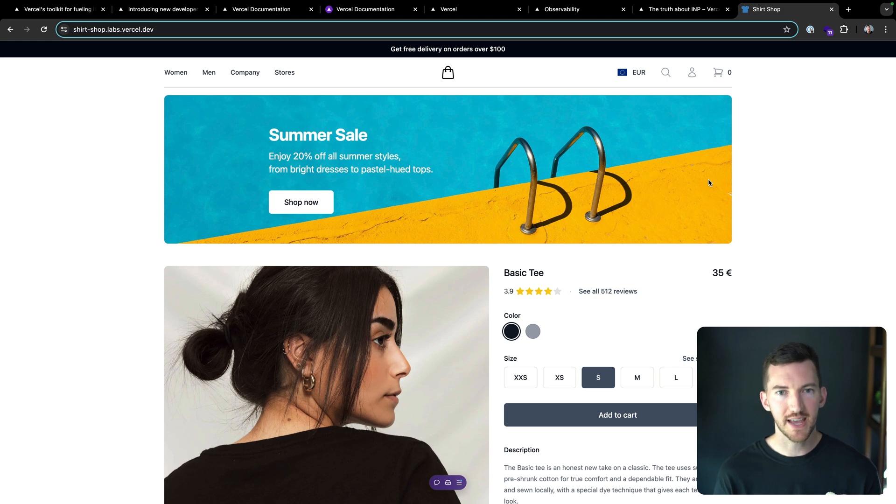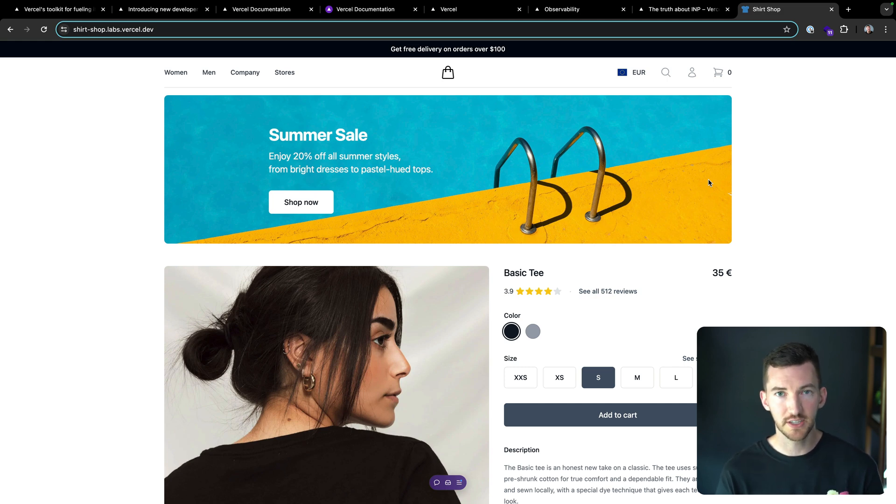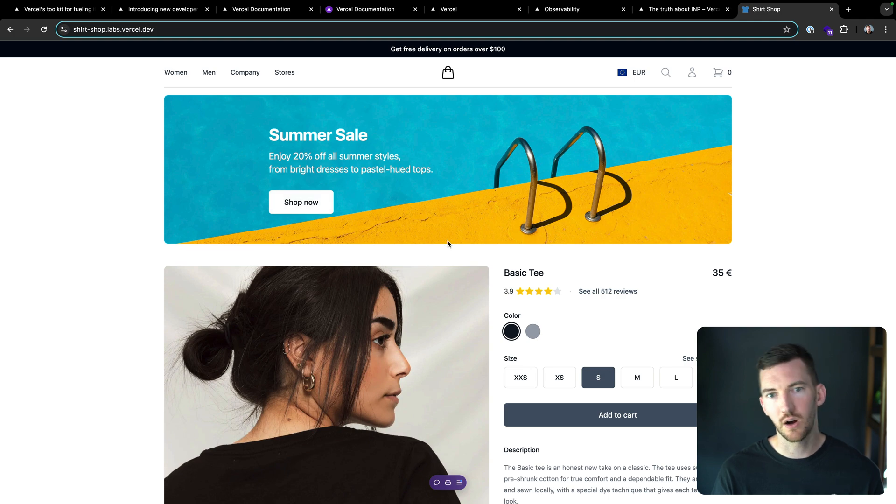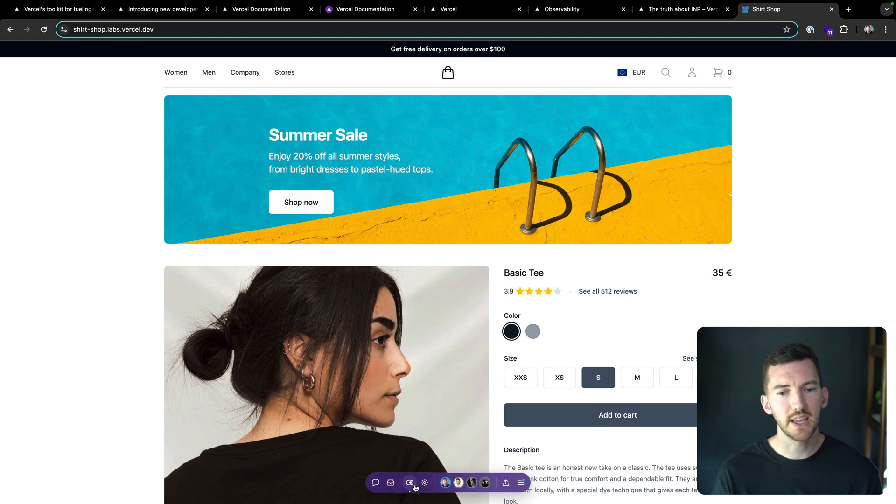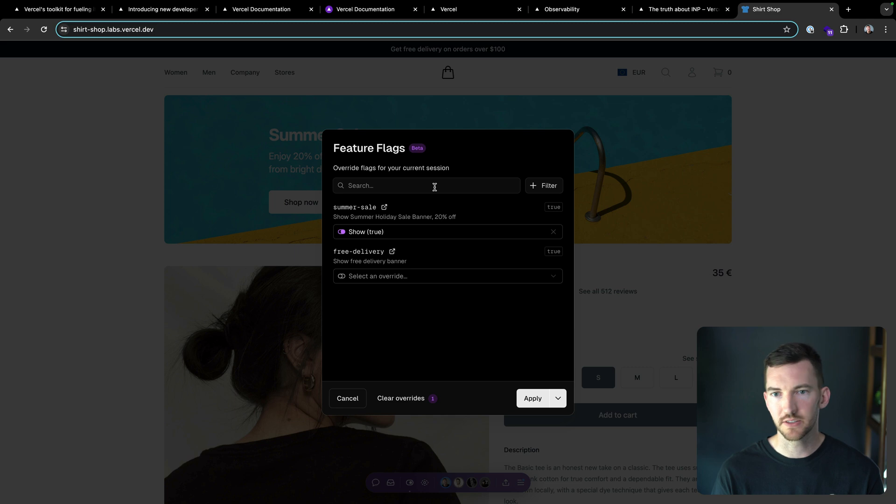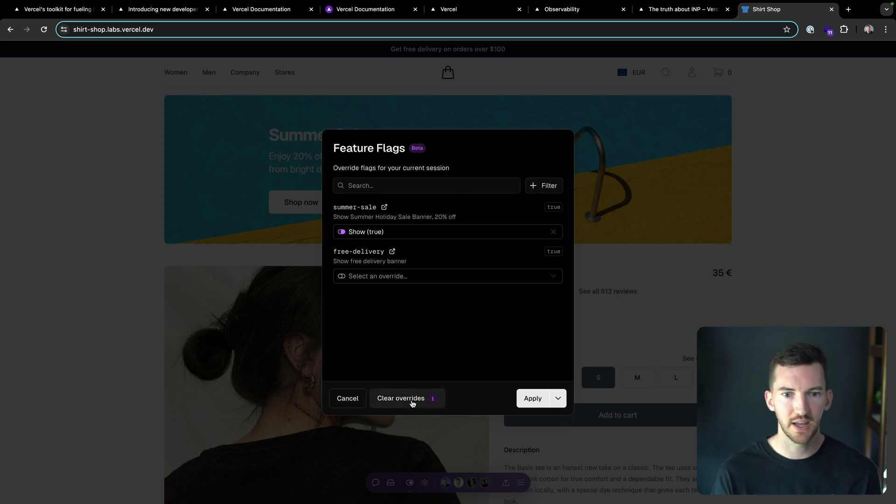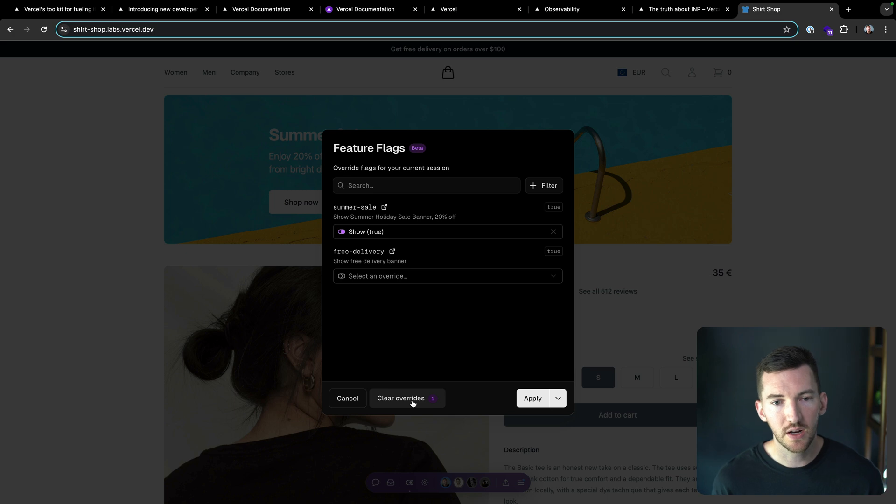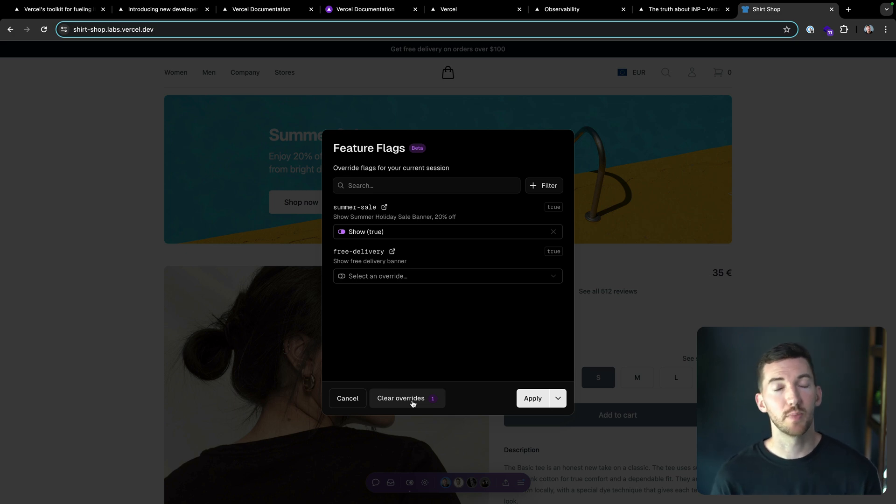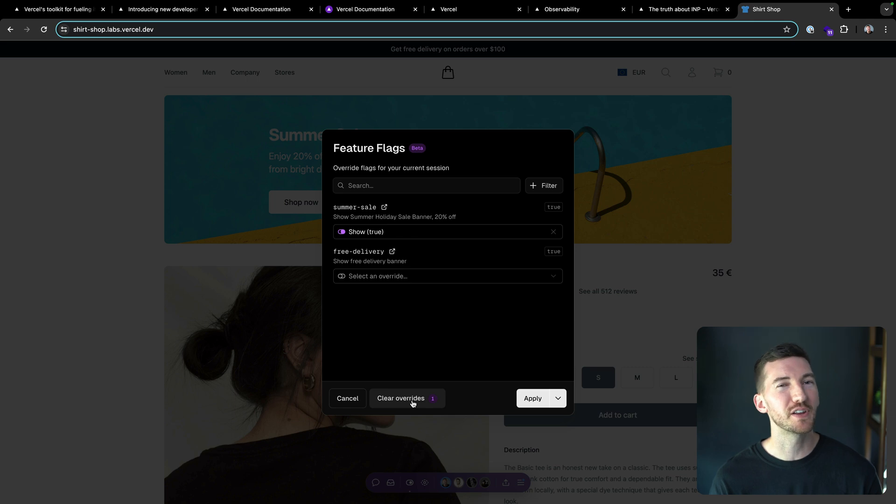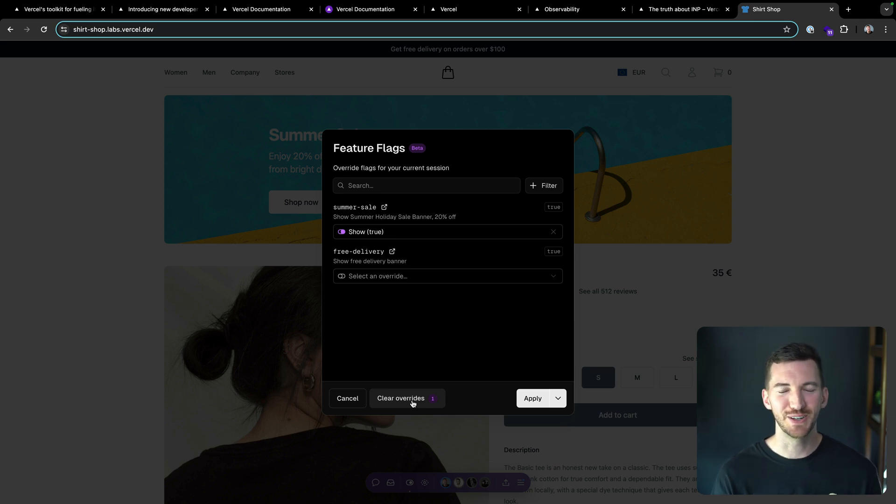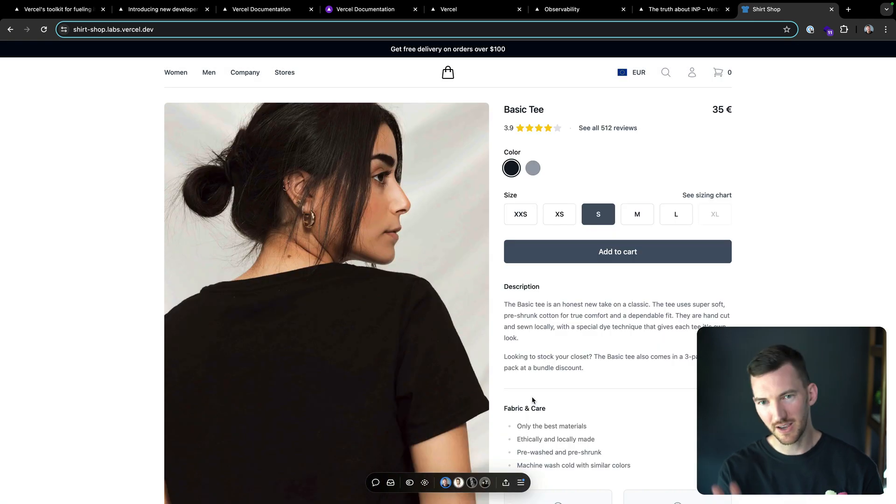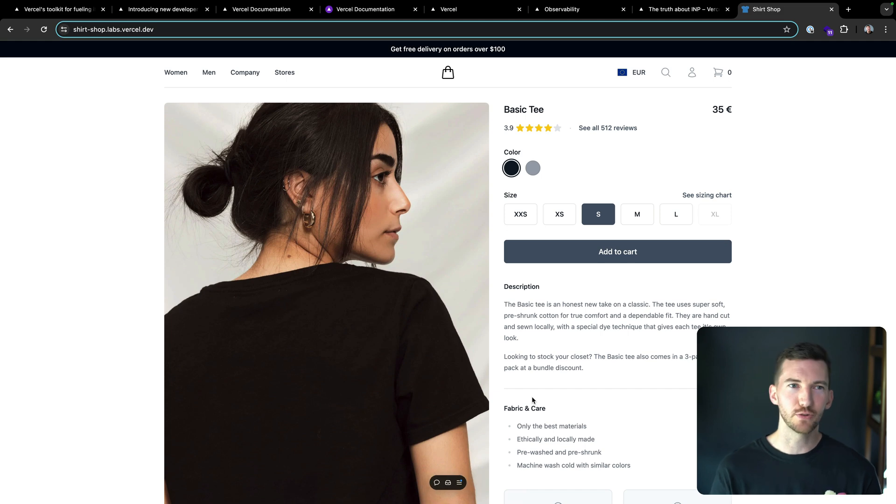Now I can test and validate and make sure that this looks as expected. I can see summer sale shop now. Awesome. So it's really handy that I can override these things directly from here. I can search for any of my flags, I can filter my flags. This integrates with whichever feature flag tool I want, or I can define my flags now through my code as well in frameworks like Next.js or SvelteKit. Stay tuned for another video on flags coming soon if you want to learn more about that.